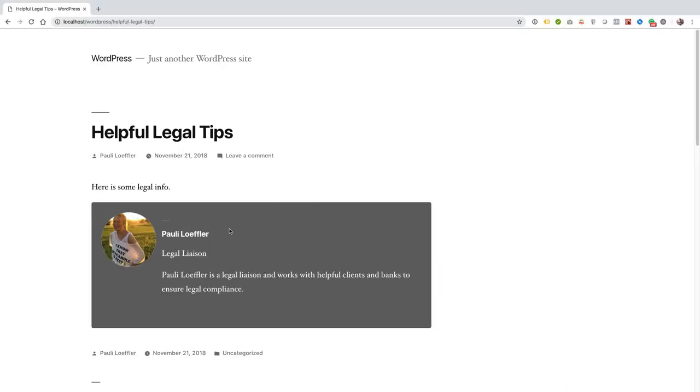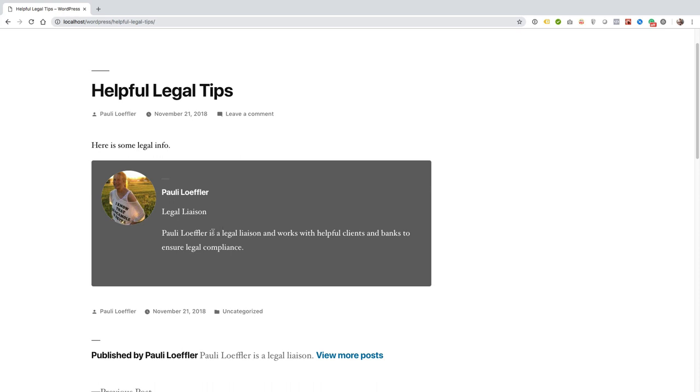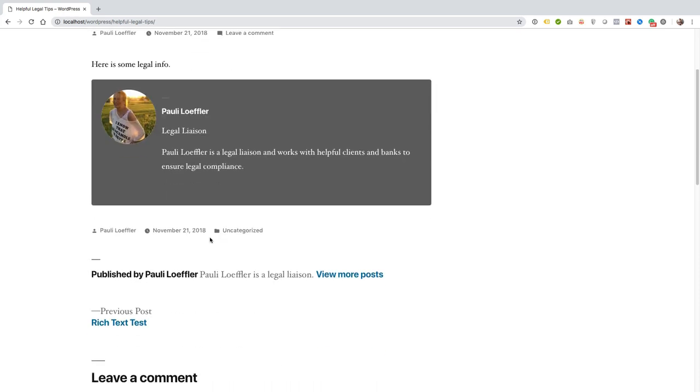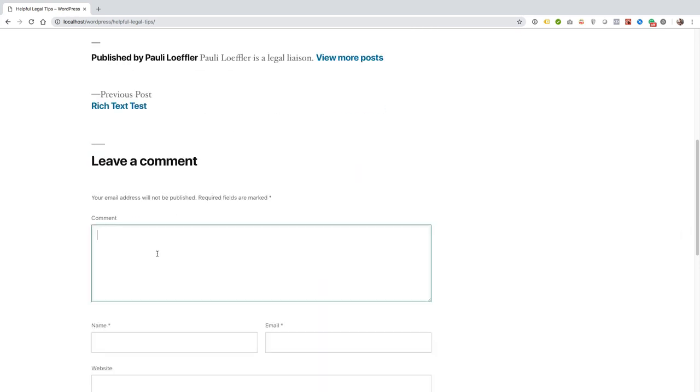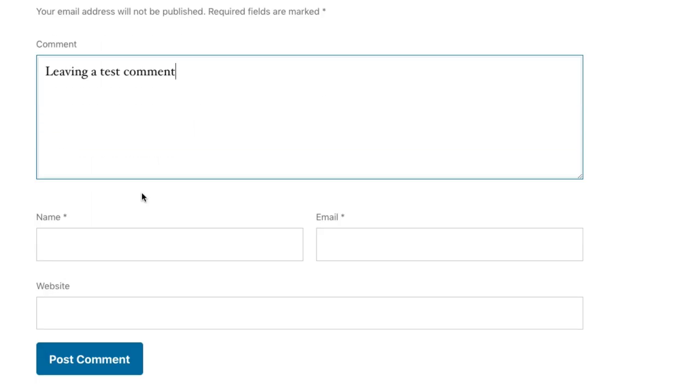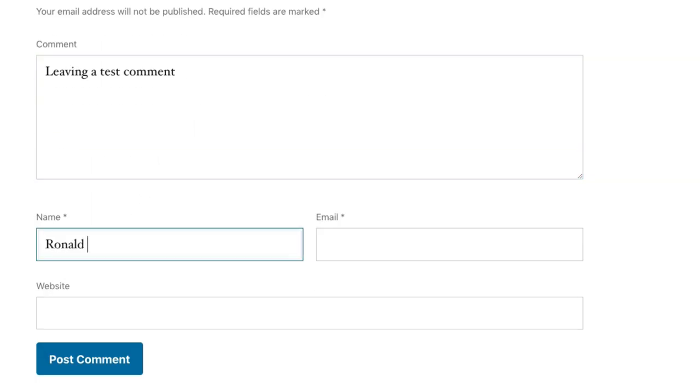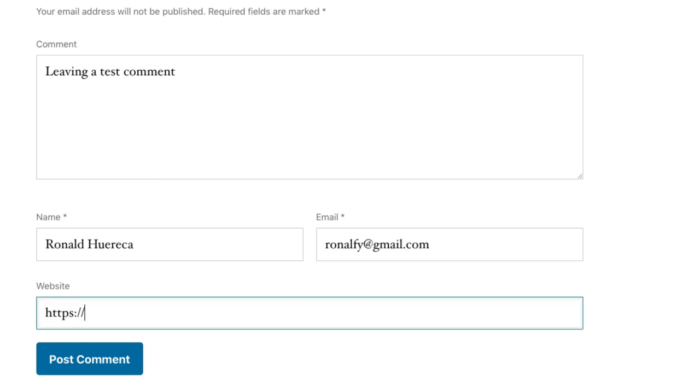Hi, this is Ronald Huereca from Metronet and Simple Comment Editing. Today I'm going to show you Simple Comment Editing in a nutshell. So here we go. I'm just on the post, this is using the 2019 theme and WordPress 5.0, which is required for all versions of Simple Comment Editing from here on out. I'm gonna go ahead...